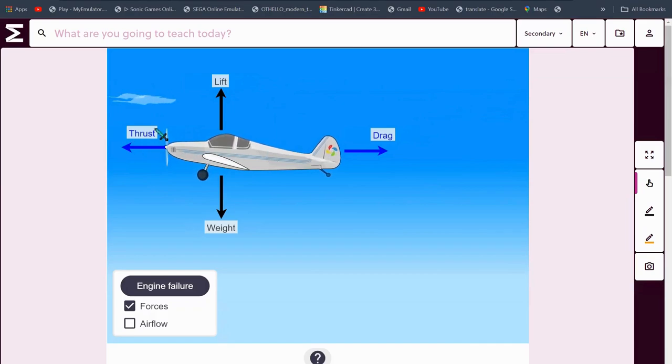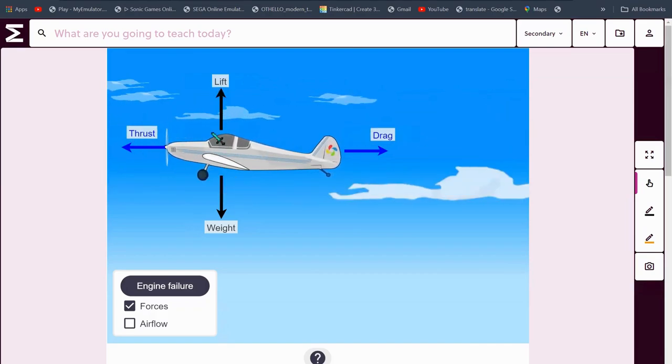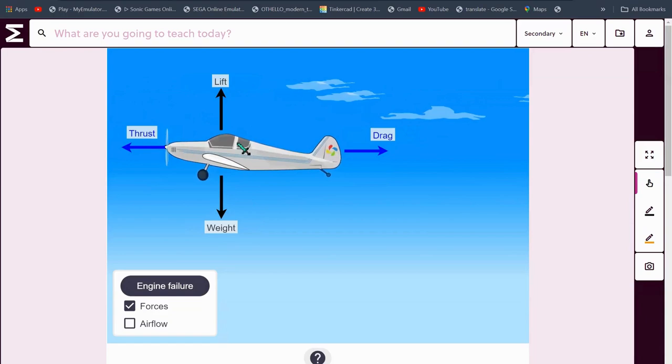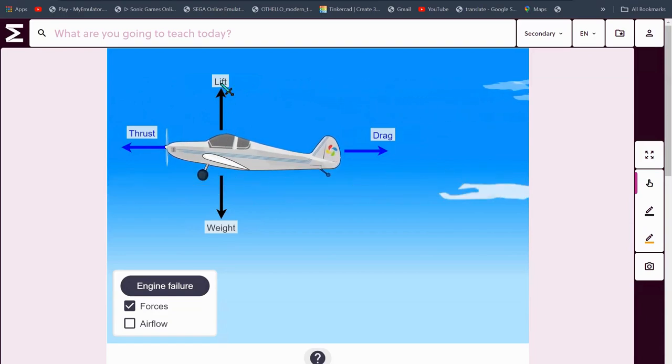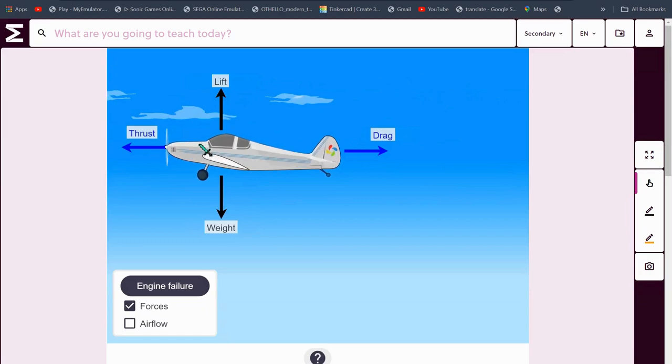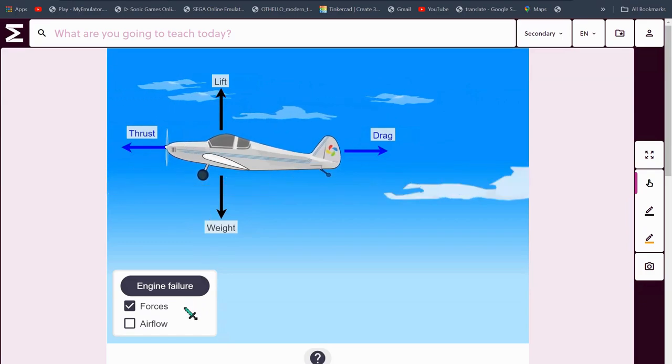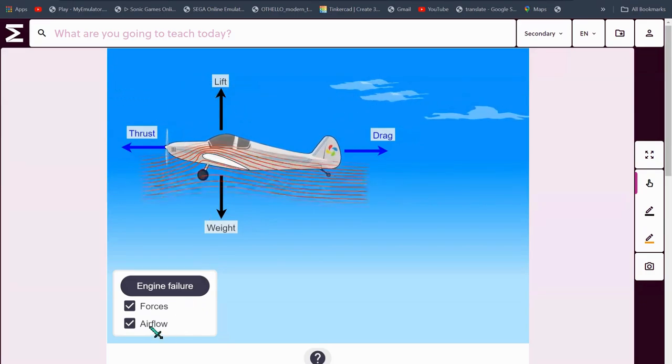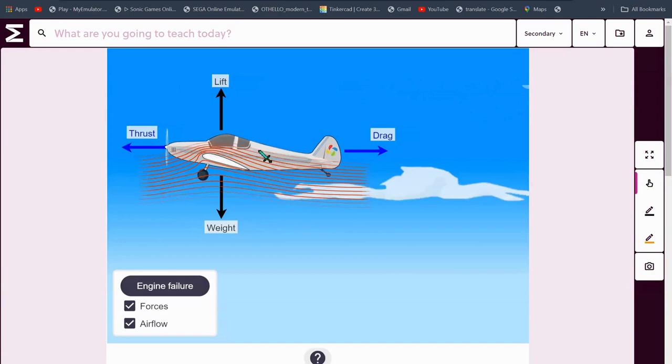When thrust is greater than drag, the airplane moves forward. When lift is greater than weight, then the airplane will go higher. When weight is greater than lift, the airplane will go lower. Now, I think it's time to show you the air flow.